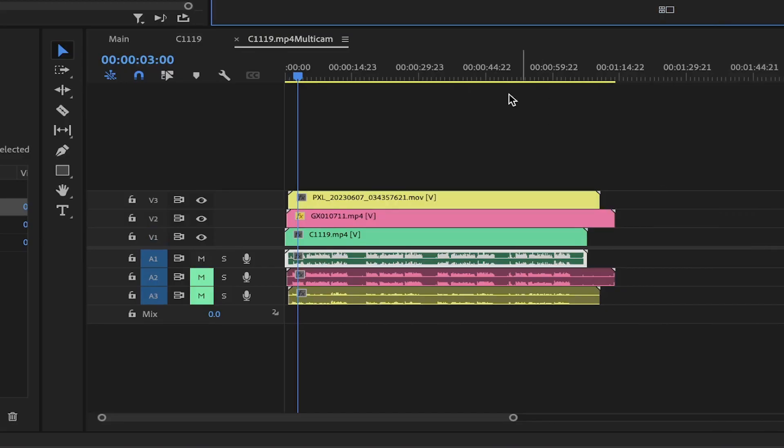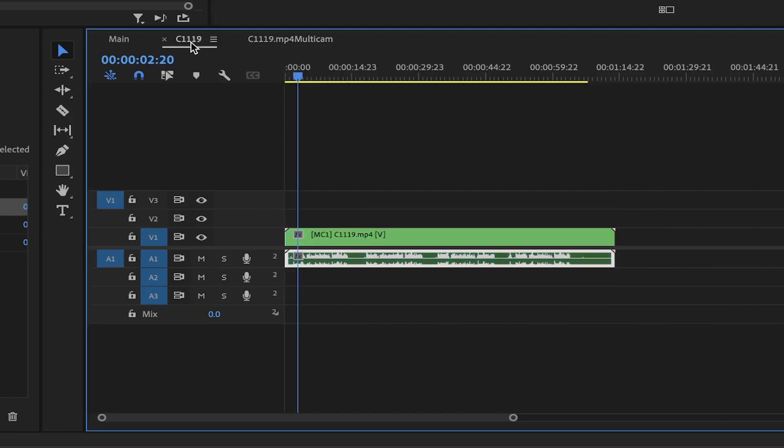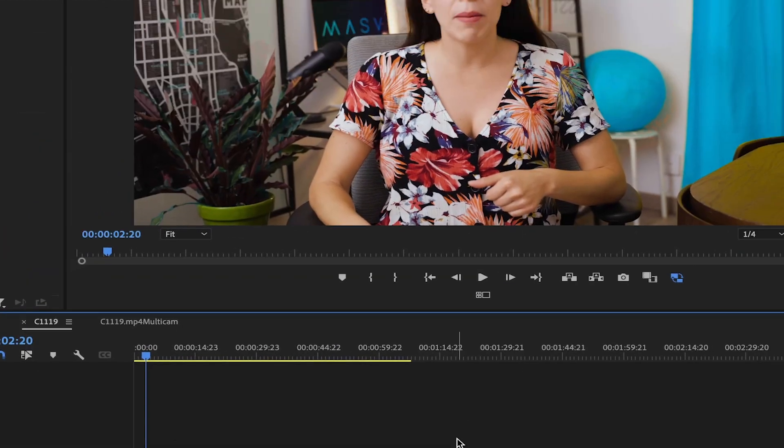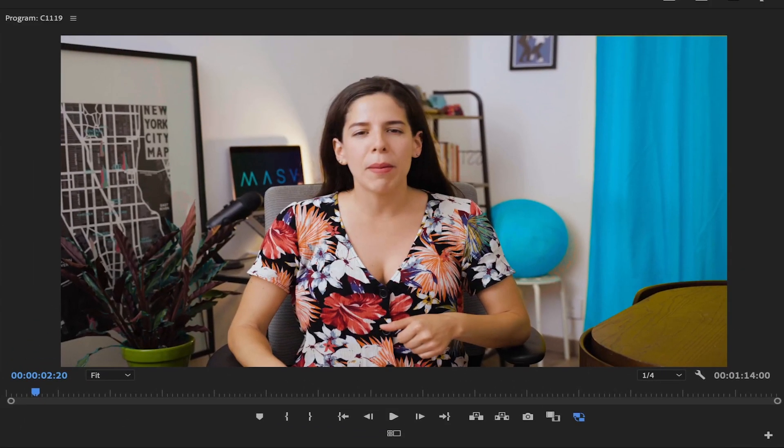OK, back to the main sequence. First of all, we need to change the view so we can see all of the camera angles in the program window.